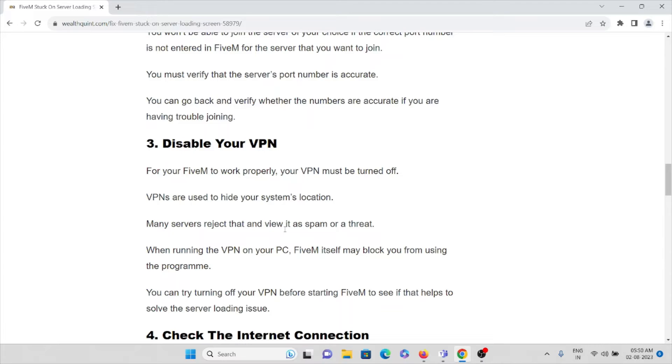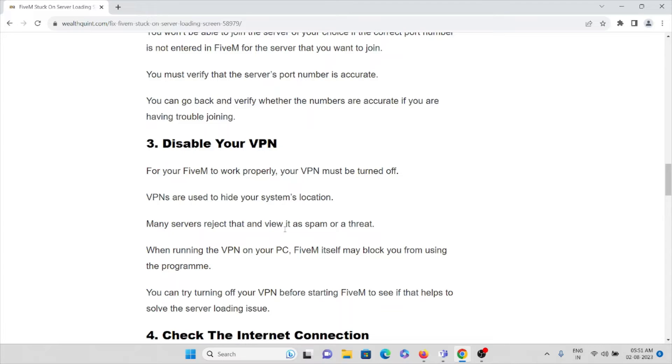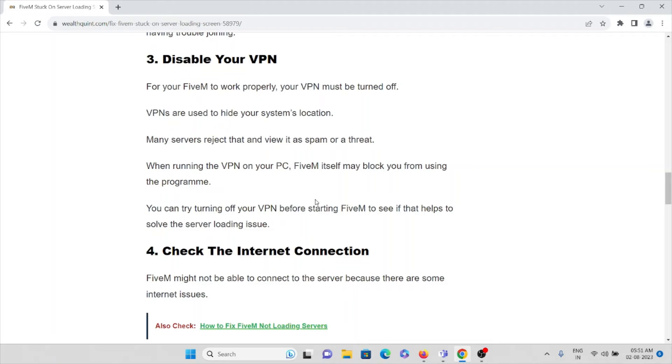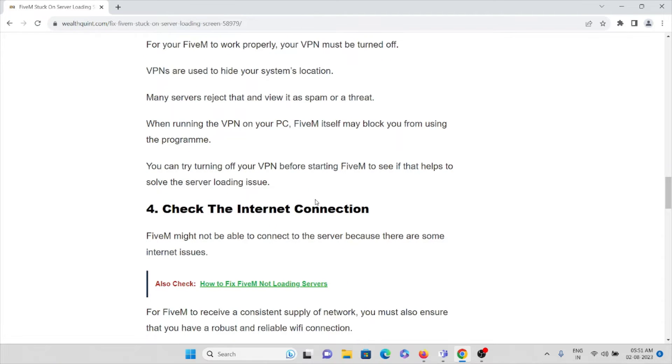VPNs are used to hide your system's location. Many servers reject that and view it as spam when running a virtual private network on your PC. FiveM itself may block you from using the particular program. Now you can try turning off VPN before starting the application to see if it helps to solve this server loading issue. That's the third method.